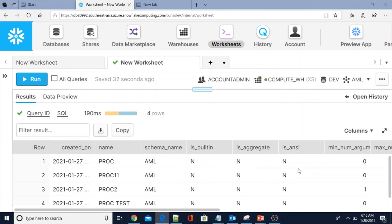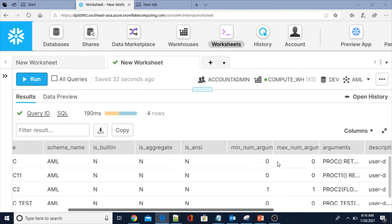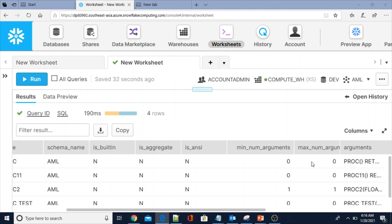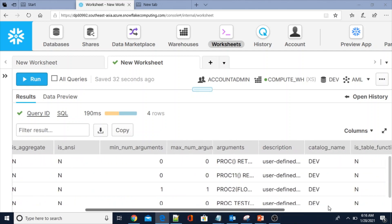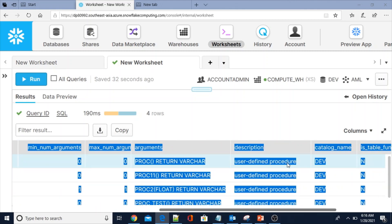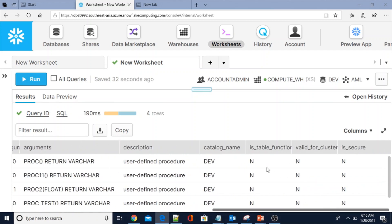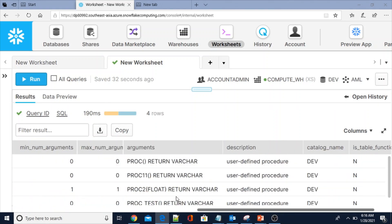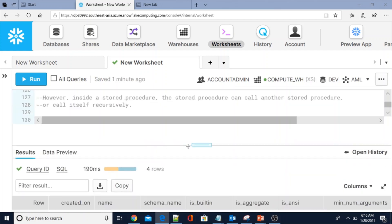If you see the output: creation date, name, schema name, is it a built-in function or user-defined function, is it aggregated, is it secure, and the number of arguments — minimum and maximum. This is very important — you can also see the return type, arguments, procedure name without arguments, and the return type VARCHAR. The description always says 'user defined procedure'.